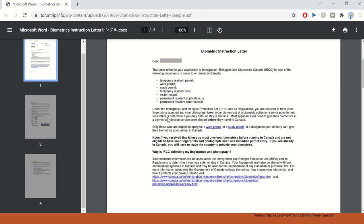Further, this letter states that as per the regulation, you are required to get your fingerprint scanned and your photograph taken at a biometric collection service point to help visa officers determine if you may enter or stay in Canada. Most applicants will need to give their biometrics at a biometric collection service point abroad before they travel to Canada. If you're outside of Canada, you have to look up your nearest collection point and go there and get your biometrics once you receive this letter.